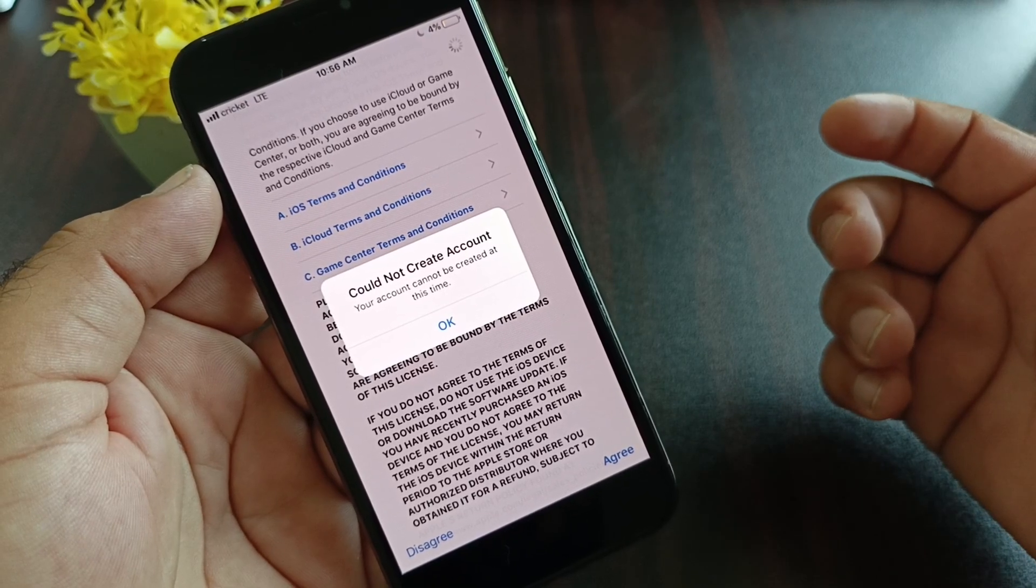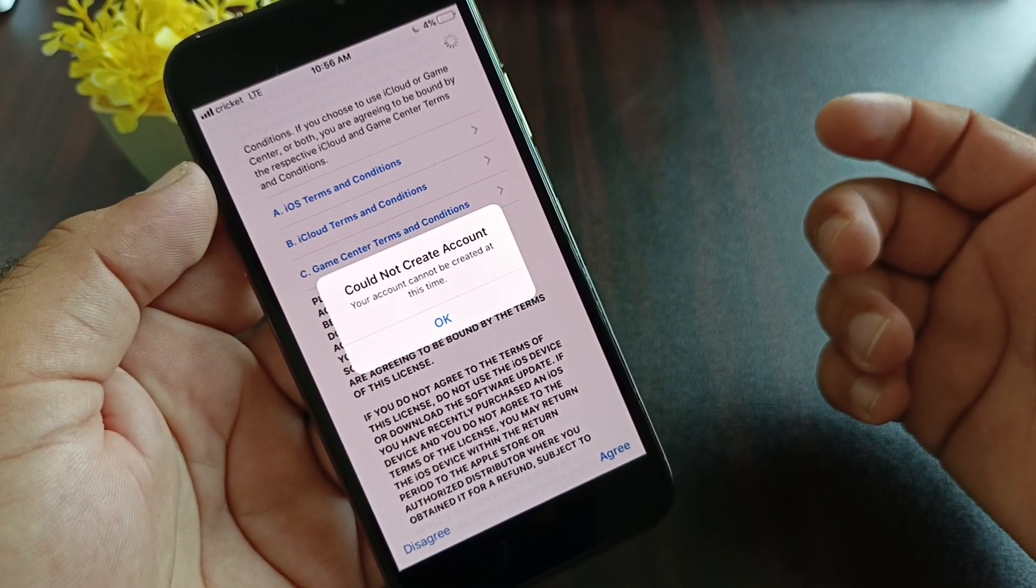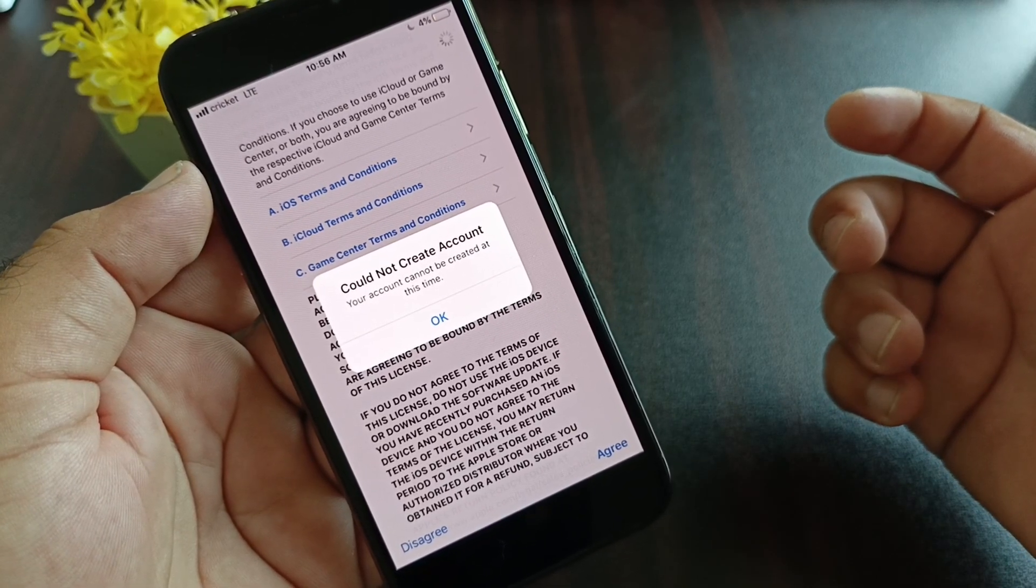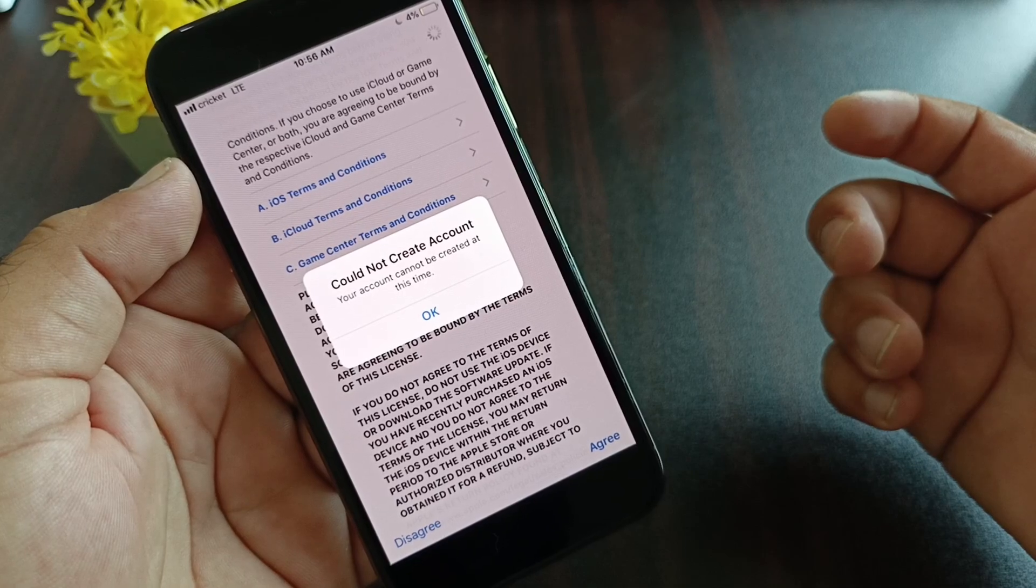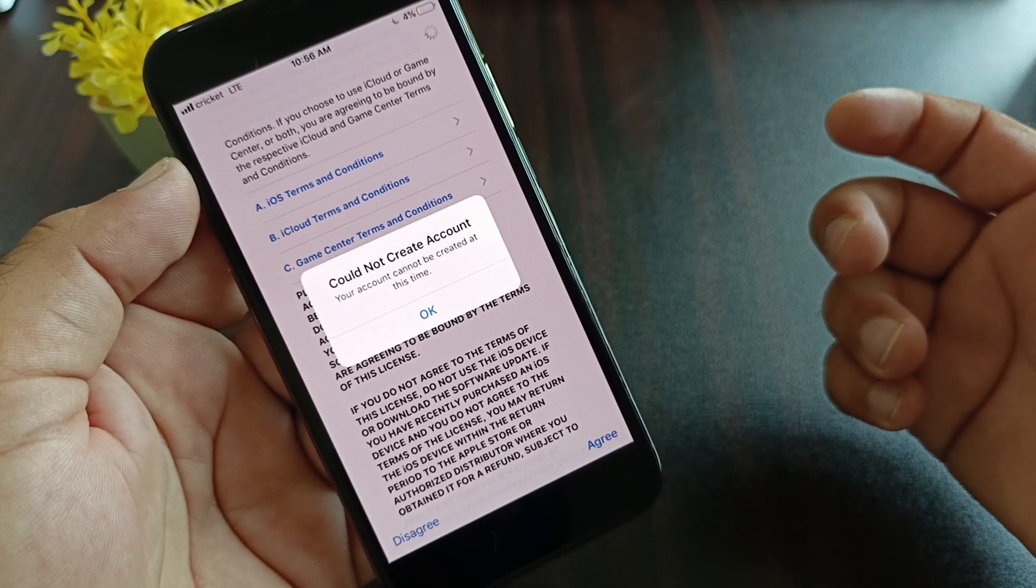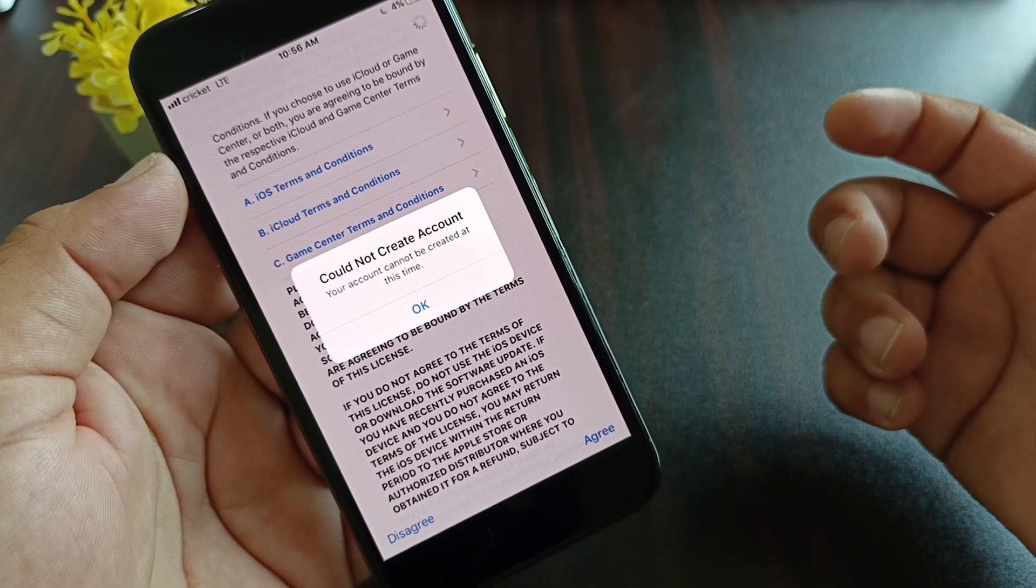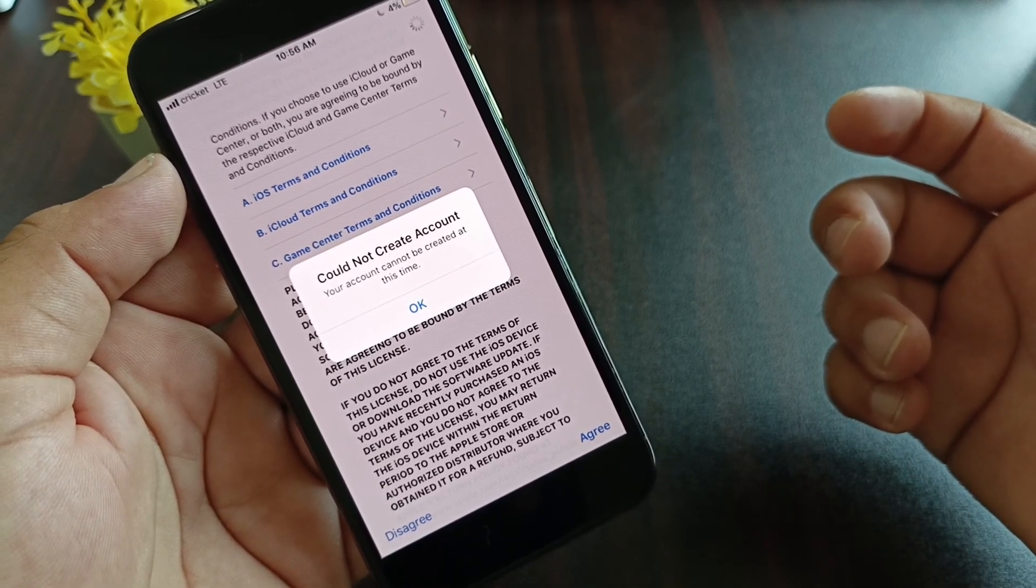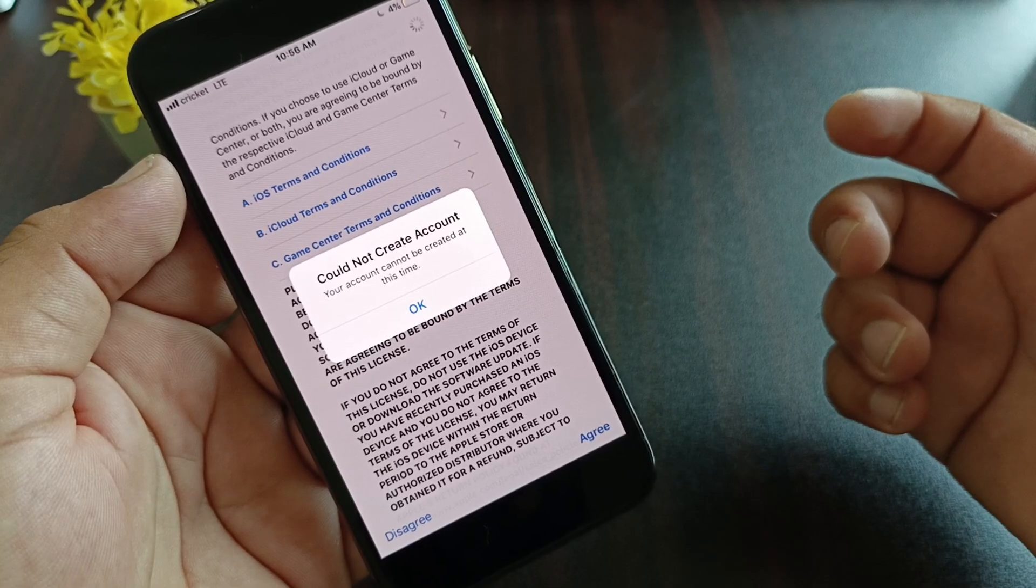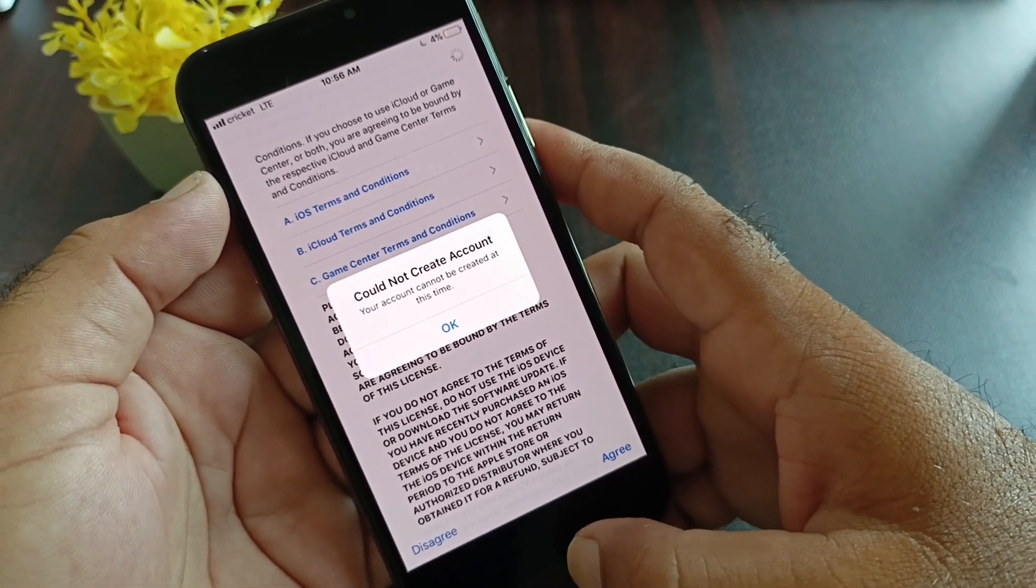Hey guys, welcome back to another video. In this video you will discover when you try to create your Apple account, you may face a problem that says 'could not create account, your account can't be created at this time.' So how can you fix it? We can fix it very easily.